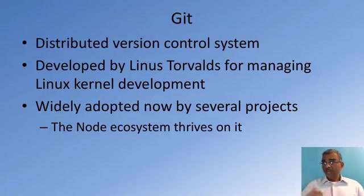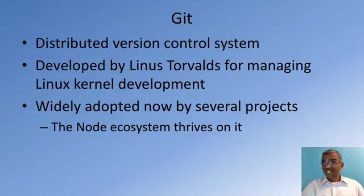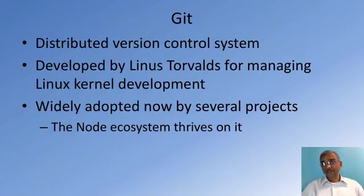The Node ecosystem is very much tied into Git, and that is the reason why we need Git for this specialization.